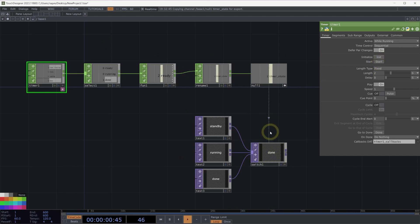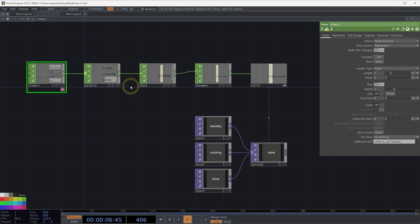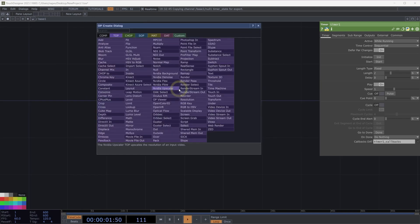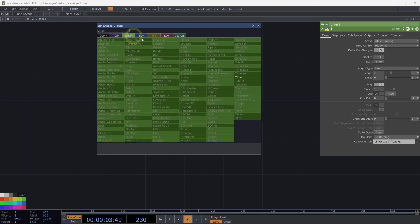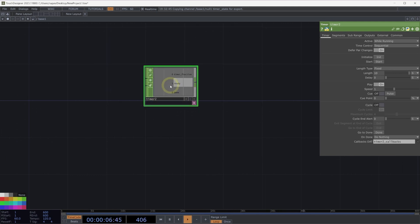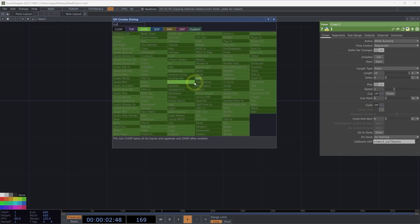This is useful for many different contexts, especially if we need to track what's happening in an installation or experience framed by some amount of time. Let's take a look at another application for the timer CHOP. We'll add another timer into our network and think about the cycle parameter and how we might use it.